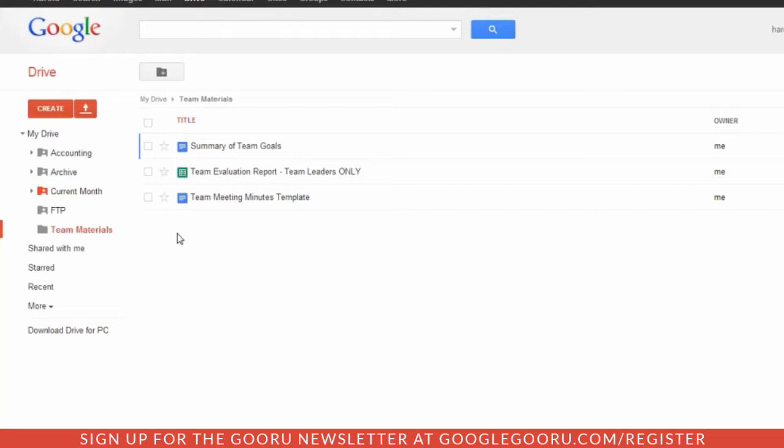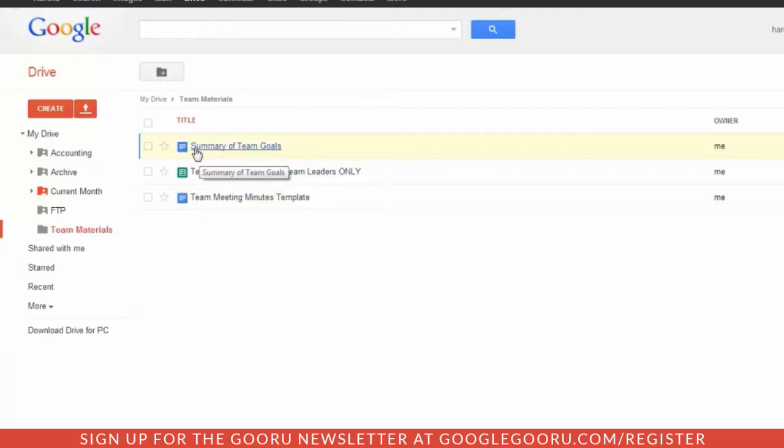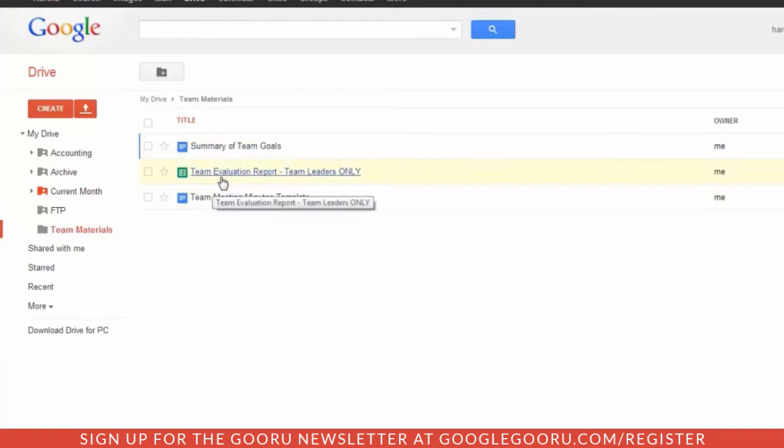Let's pretend that we have a team of people. We're going to have some materials that we want to share with everyone, such as the team meeting minutes and the summary of team goals. And then we have some things that we only want to share with team leaders. There's an easy way to do this.